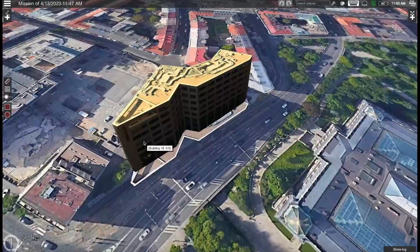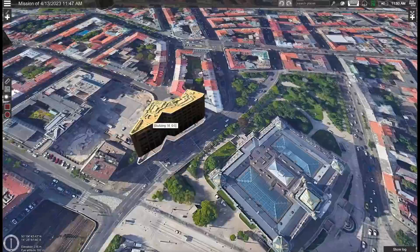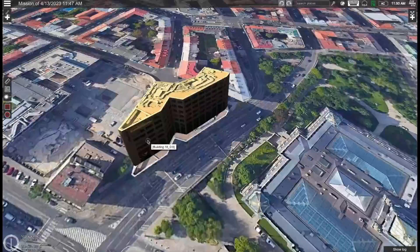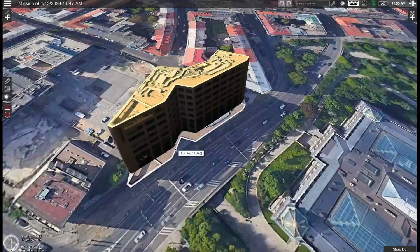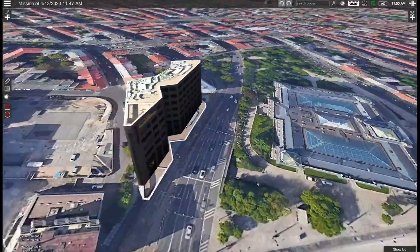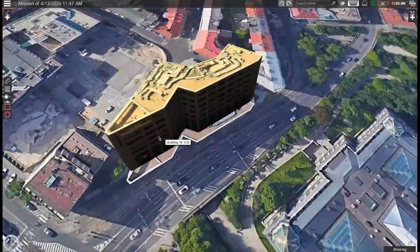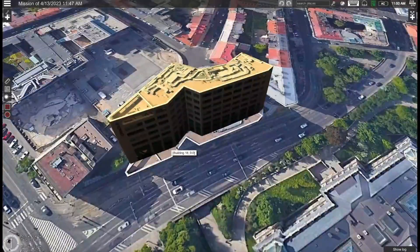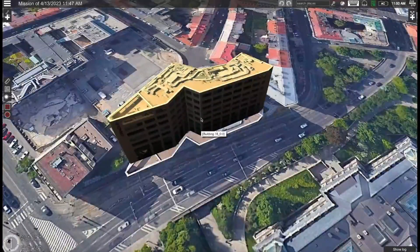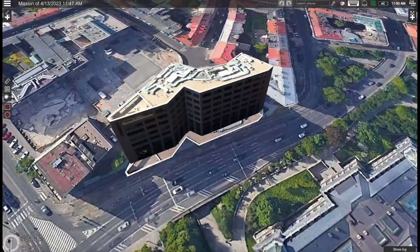Here you can see I already have a 3D building imported in UGCS. While it's not mandatory to have the model 3D building imported, it does help when planning the mission.